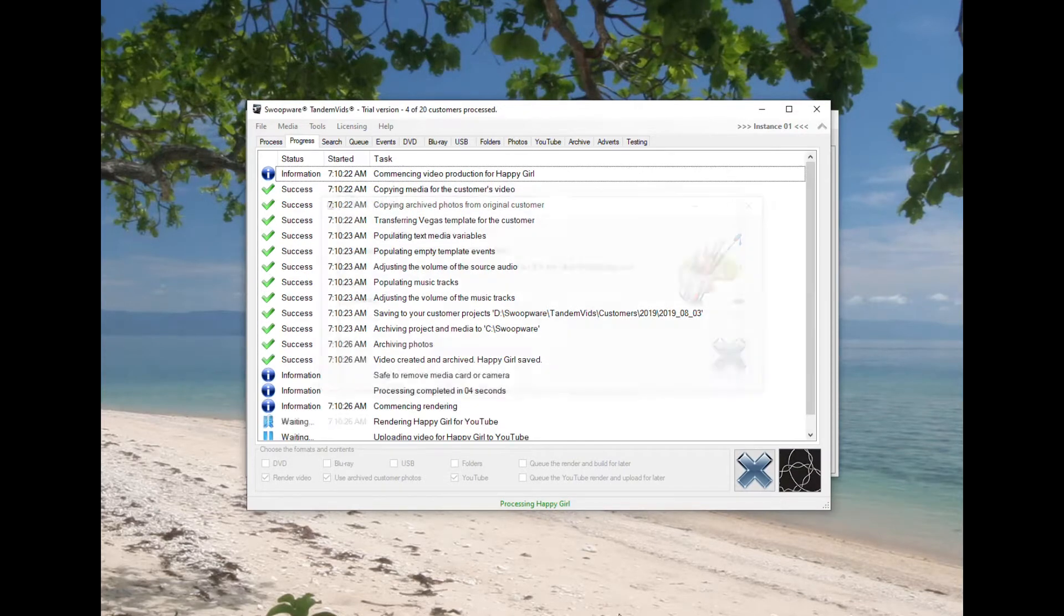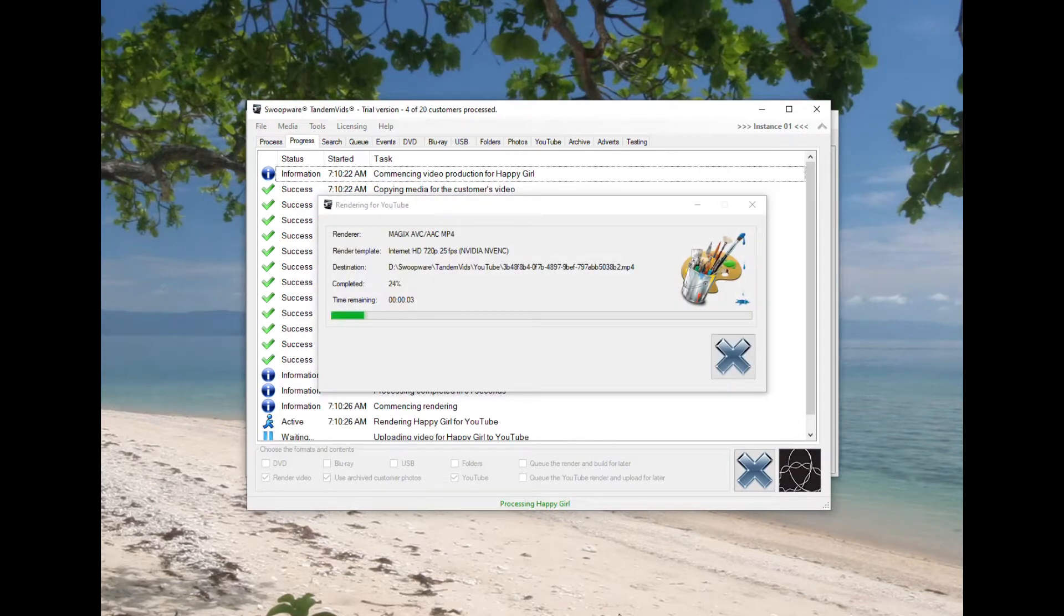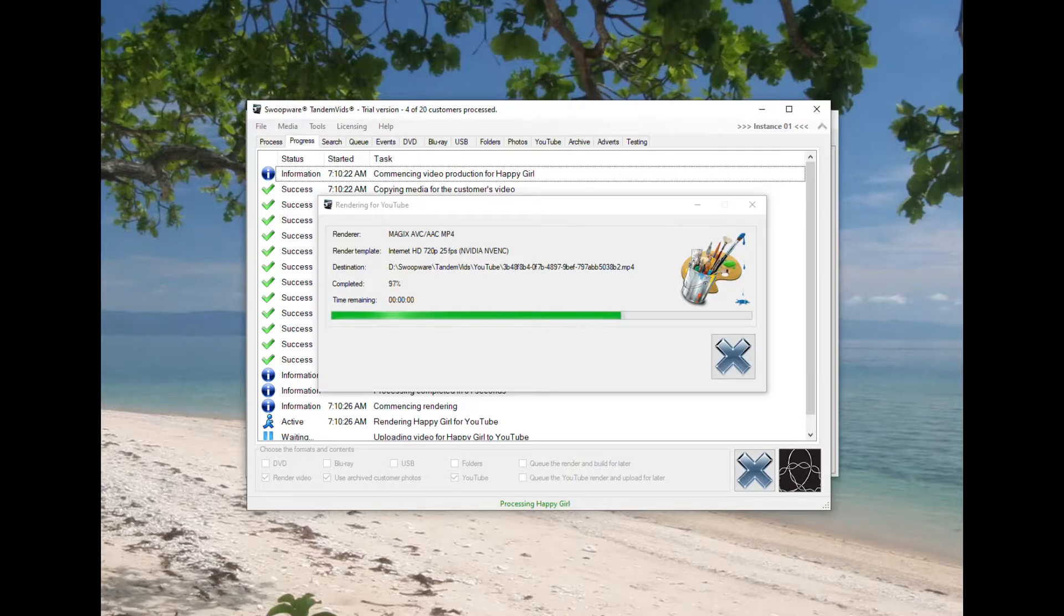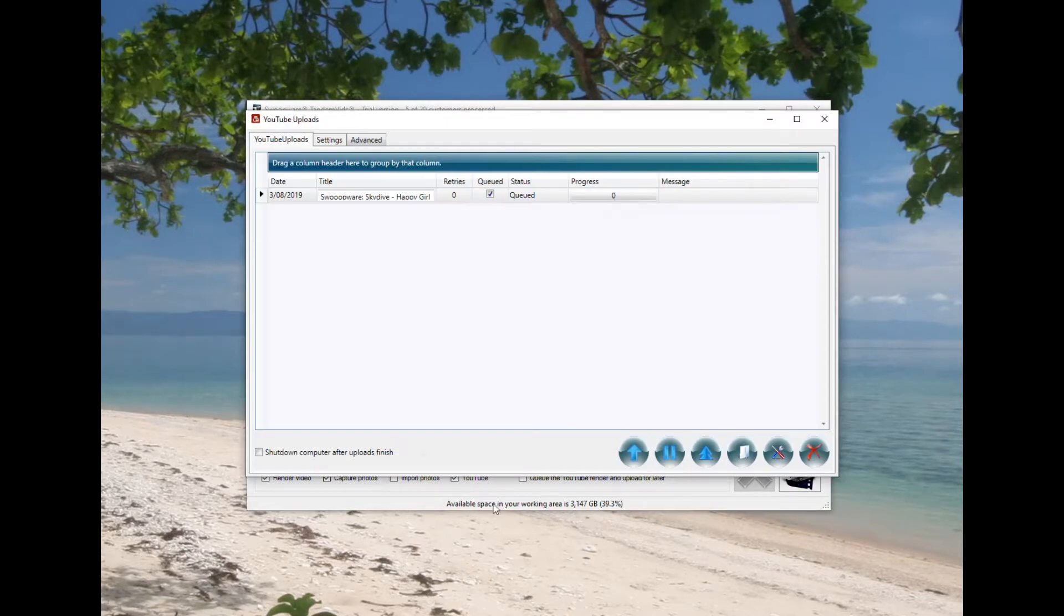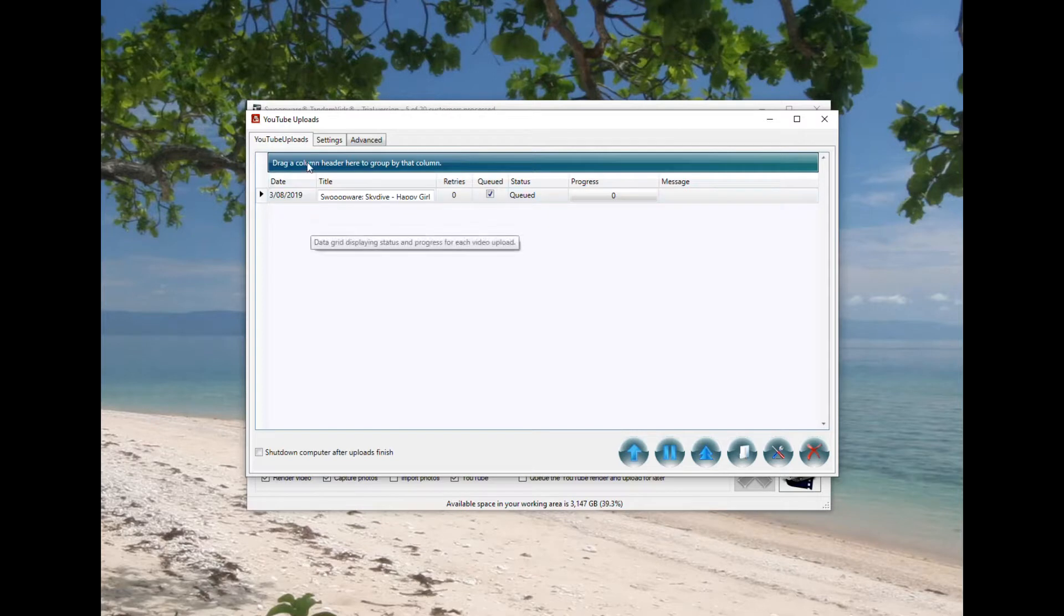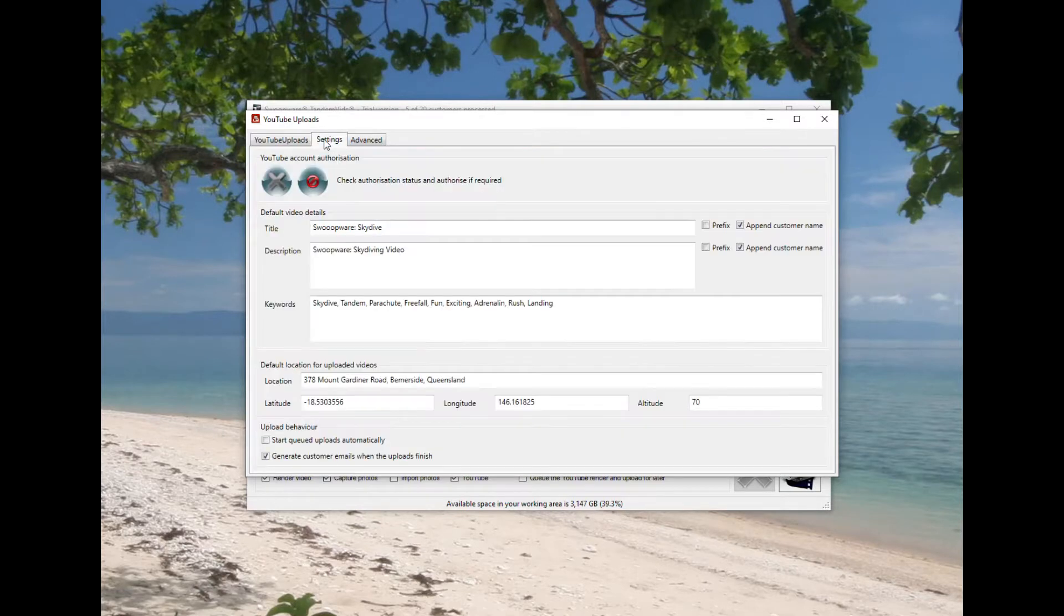So I've just done exactly the same thing with Tandem Vids as we did with Run Run Vids. I've created two simple videos. I've selected the YouTube output format.